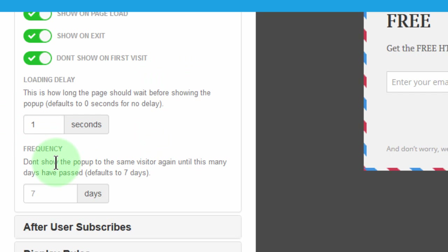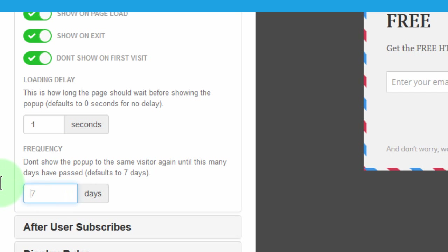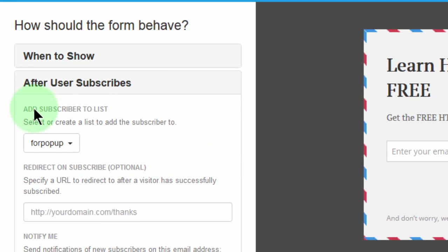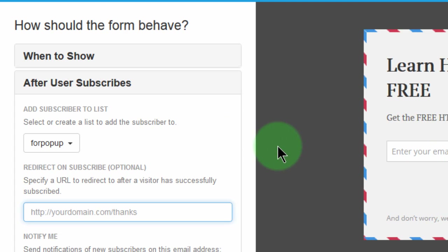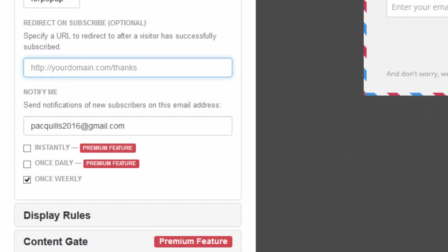For frequency — when someone visits your site, after how long do you want them to see this popup again? I want them to see it after two days. Then after a user subscribes, they'll be added to this list. Just like with the other form, you can choose a completely different page where they'll be redirected to as soon as they subscribe. For me, I'll just show them the thank you on this very form, but you can choose a different action if you prefer.